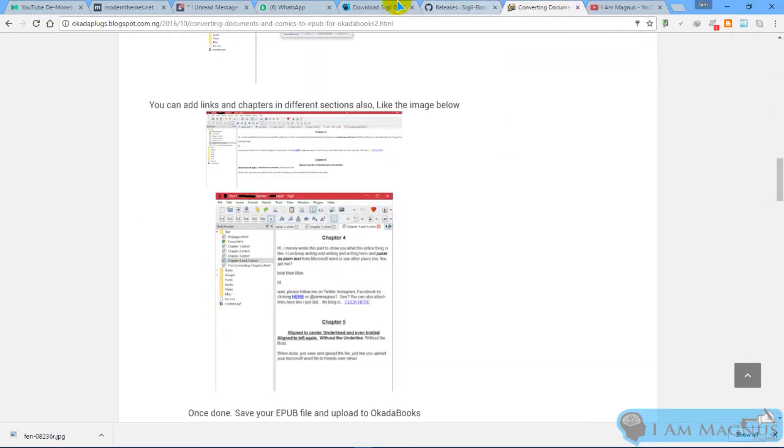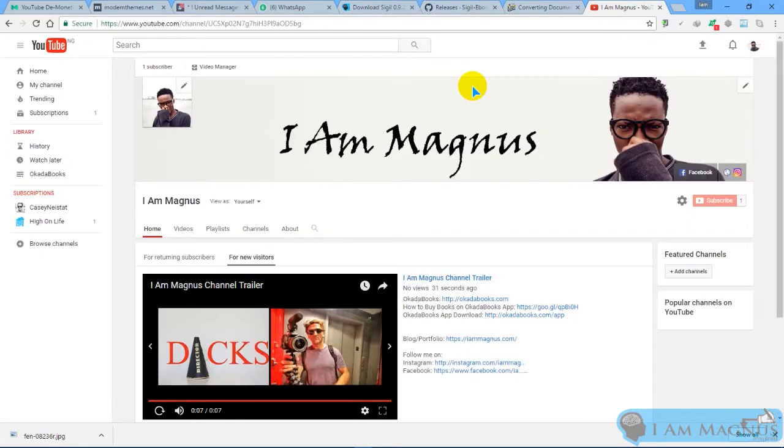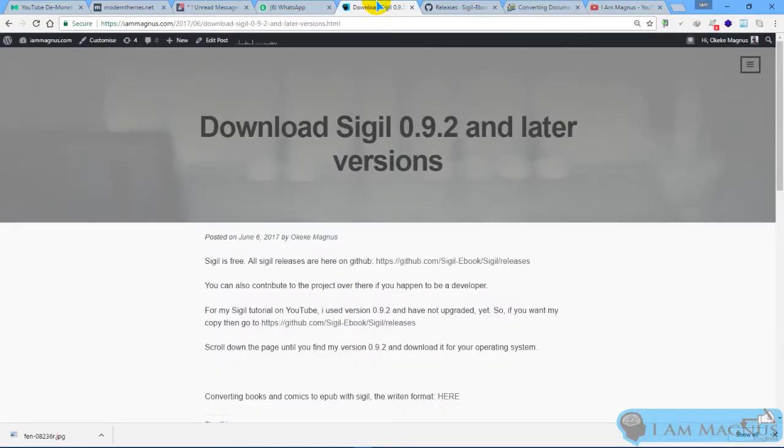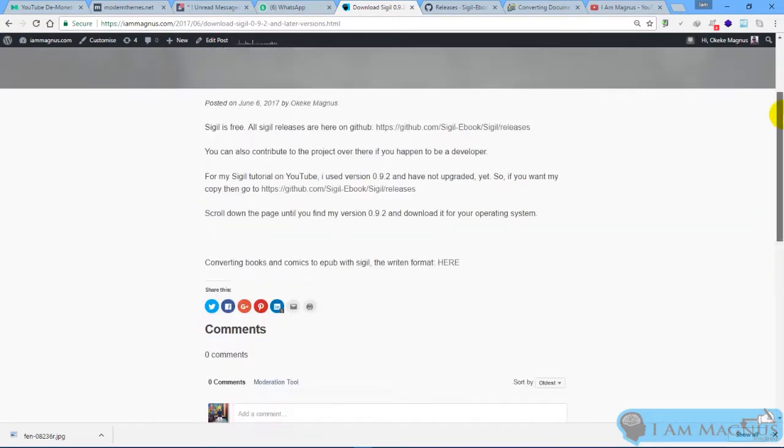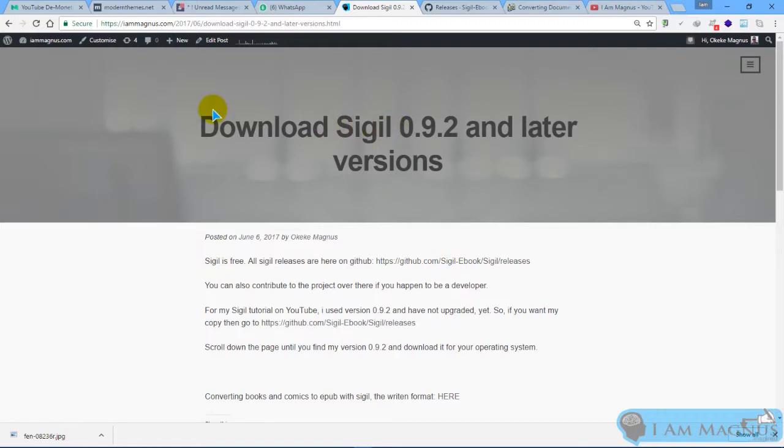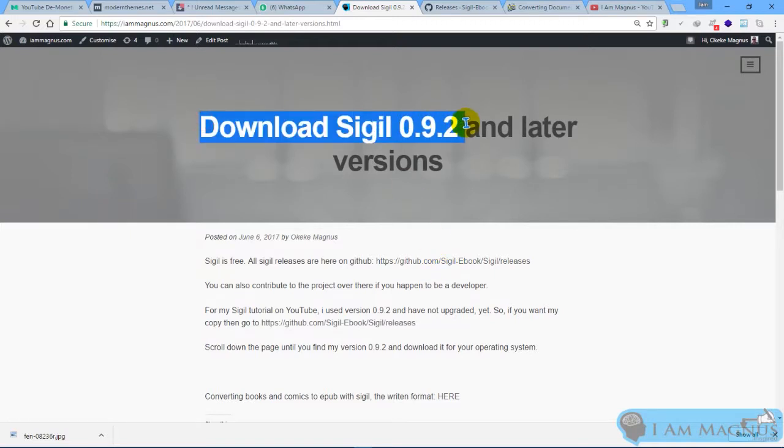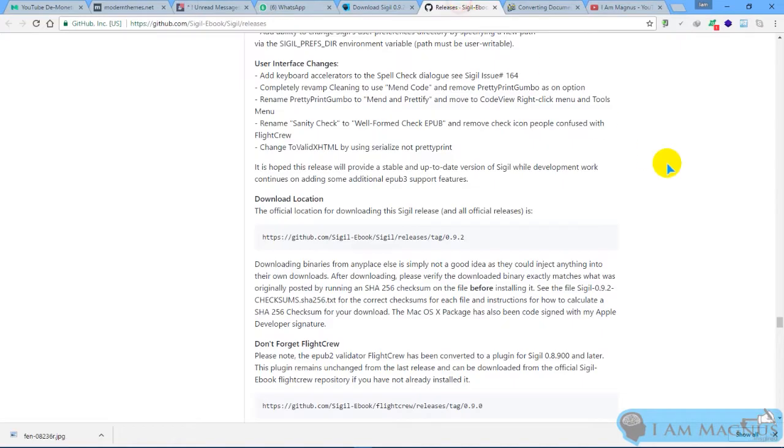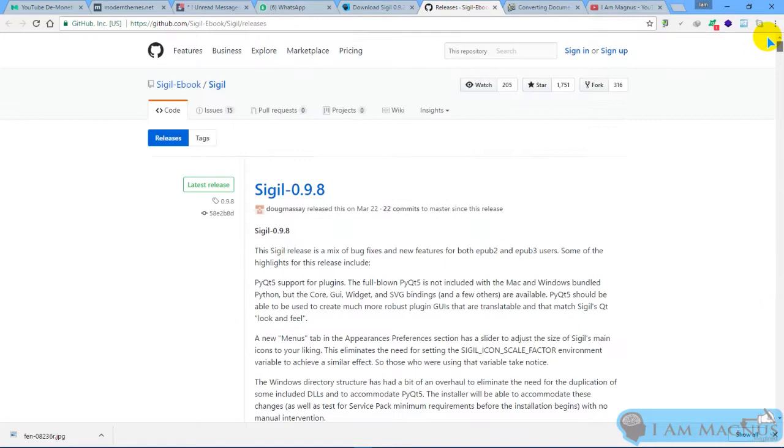So the first thing we're going to do is download Sigil. I left a bunch of links in this particular post on my blog, one of them is a link to download Sigil. The version of Sigil I use is version 0.9.2, but there are later versions.